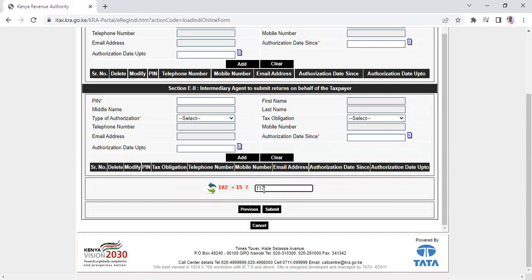If you've entered all details correctly, click the submit button. Once you submit, your PIN will be sent to your registered email address, and you can also download it from the portal.